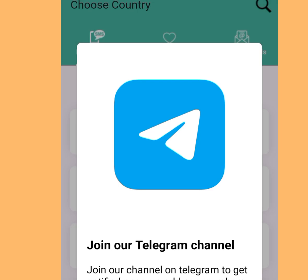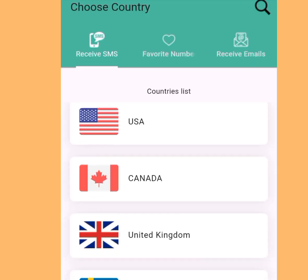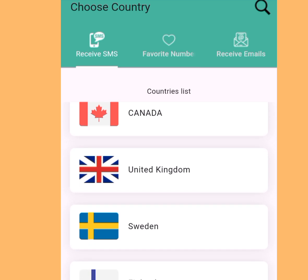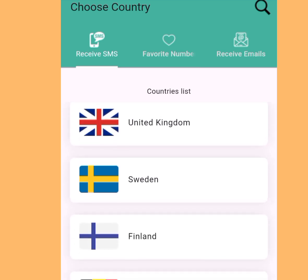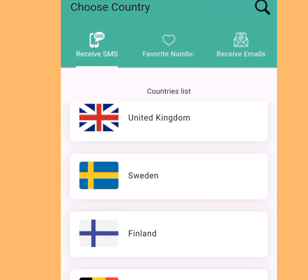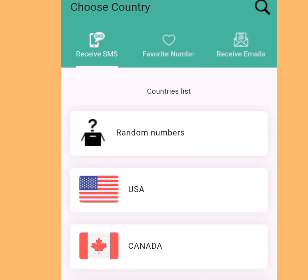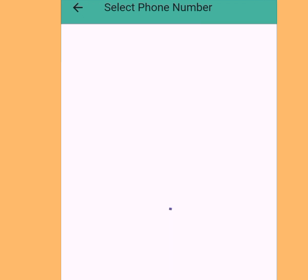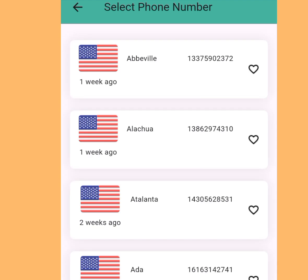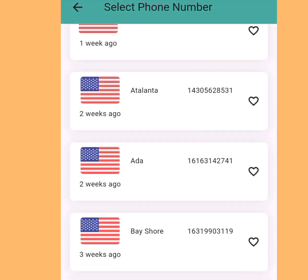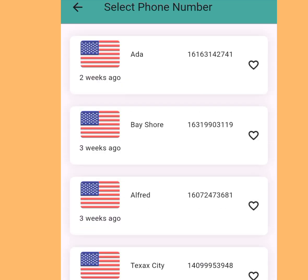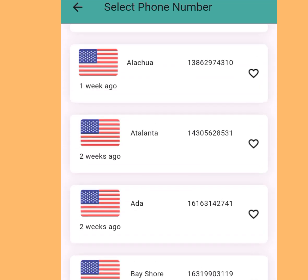Apart from USA phone numbers, with this app you can also get free phone numbers from other countries like Canada, United Kingdom, Sweden, Finland, Belgium, and the Netherlands. In today's video I want to use an American free phone number as a case study. Tap America and it will bring you to a list — there are lots of free phone numbers you can use to create multiple Telegram accounts without using your personal phone number for verification.